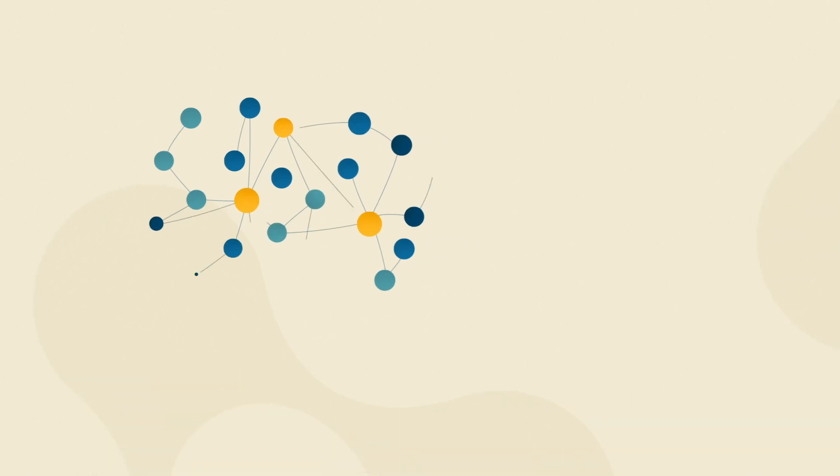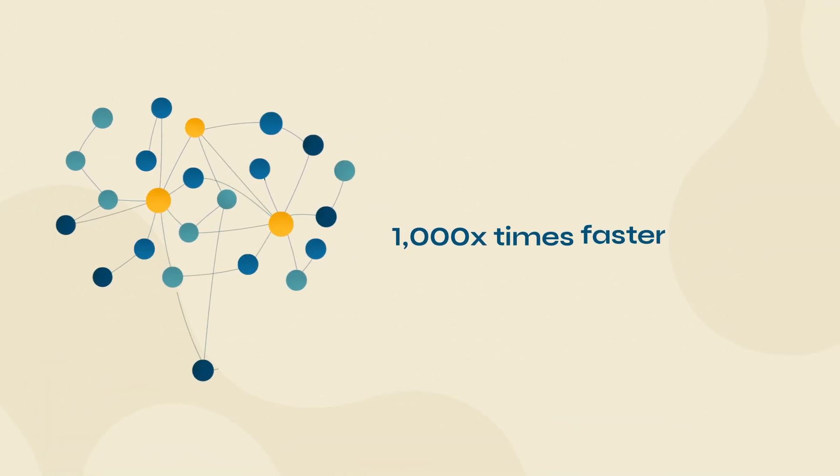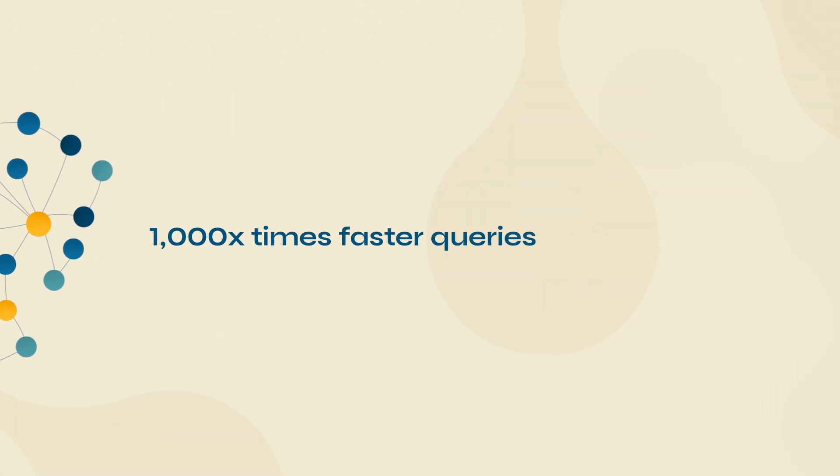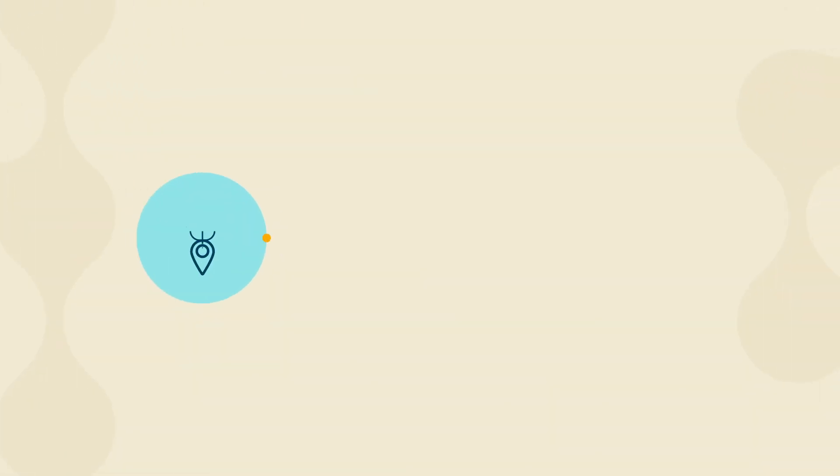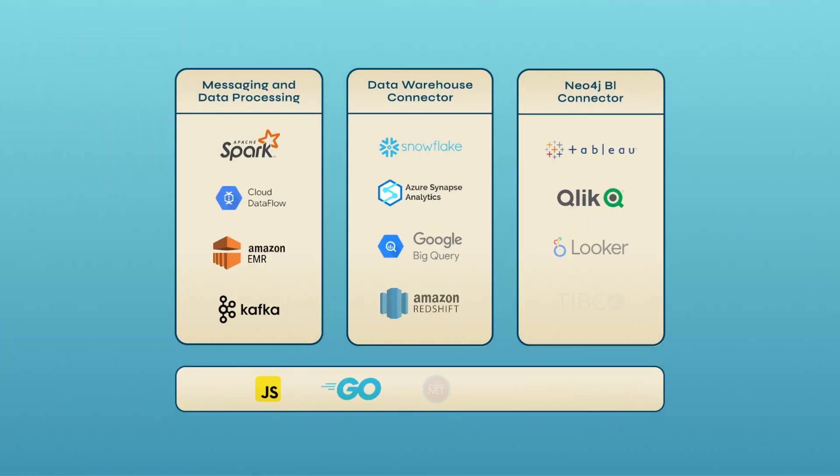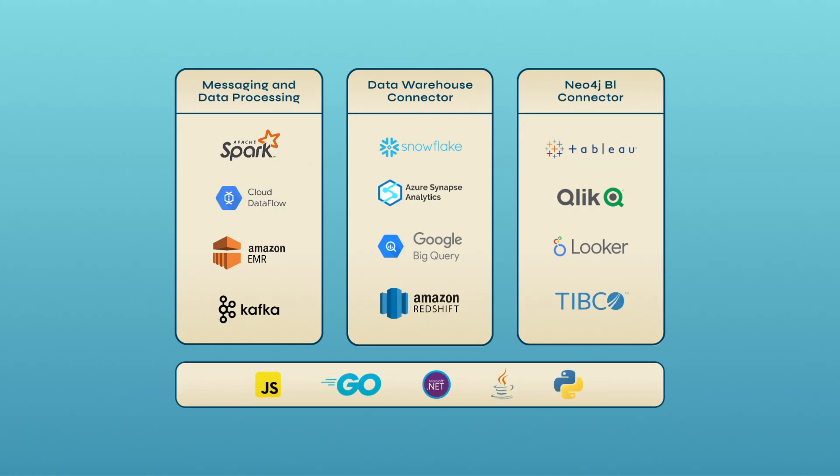Neo4j AuraDB allows for 1,000 times faster queries and lightning-fast traversals with index-free adjacency. You can use pre-tuned graph data science algorithms for deeper insights and get access to an ecosystem of popular frameworks, platforms, APIs, and drivers.